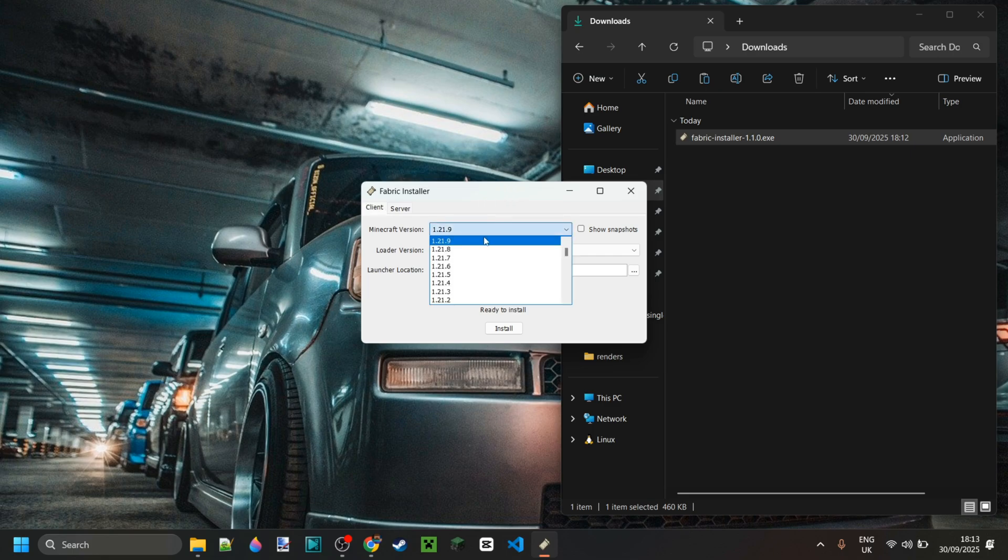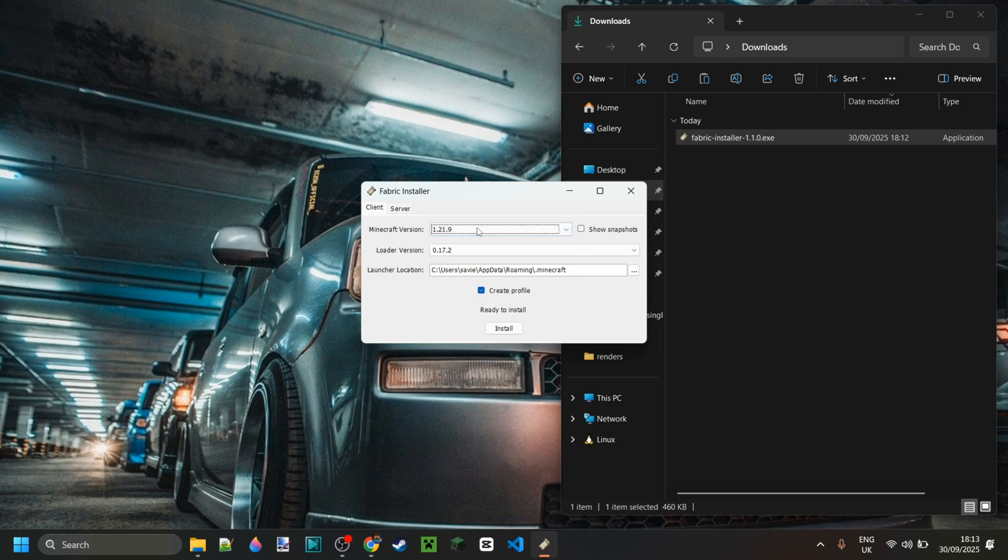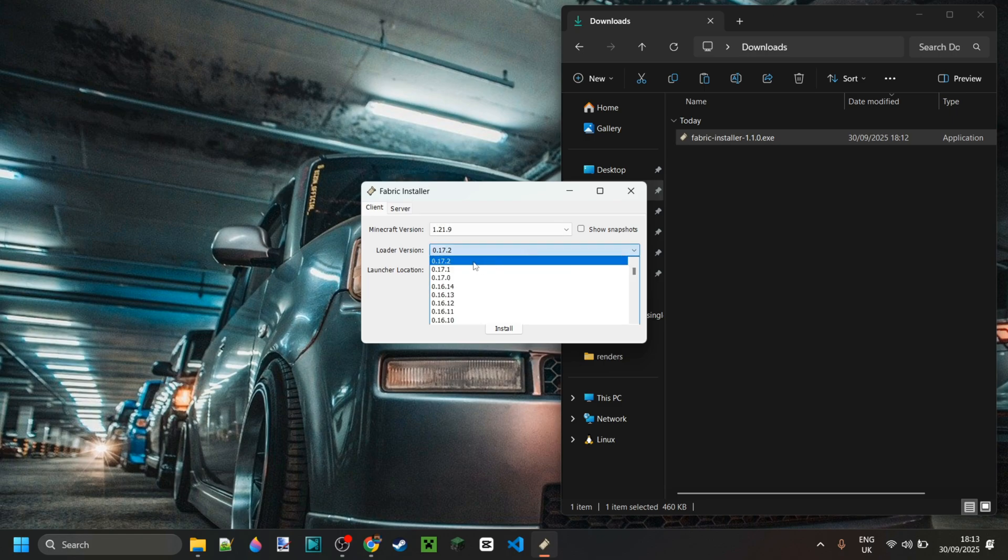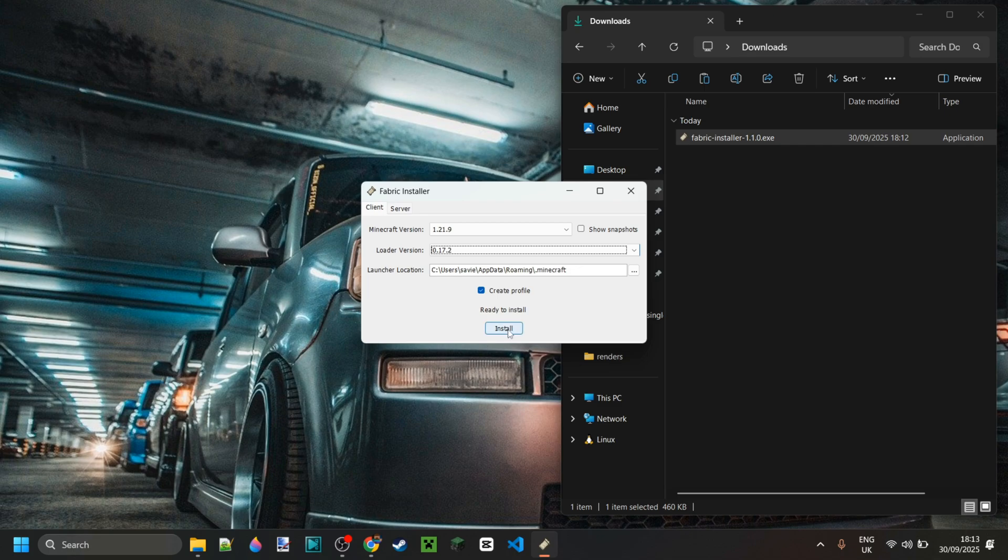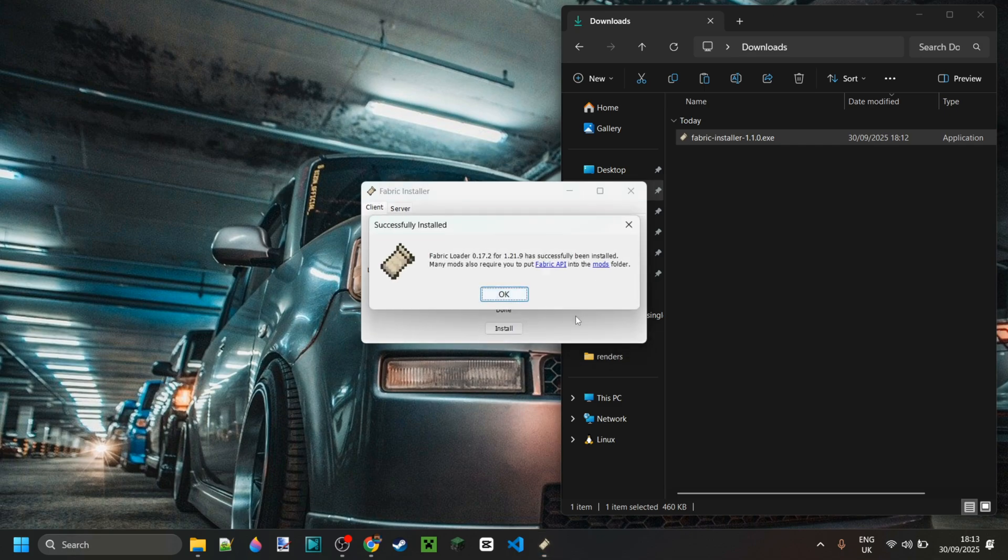We just want to have 1.21.9 selected, of course, or really any other version you want. I recommend keeping the loader version at the very latest one. You can leave all the rest at default as well and just click on install right over here. That's going to go ahead and install Fabric for you, and as you can see, it happens incredibly fast.